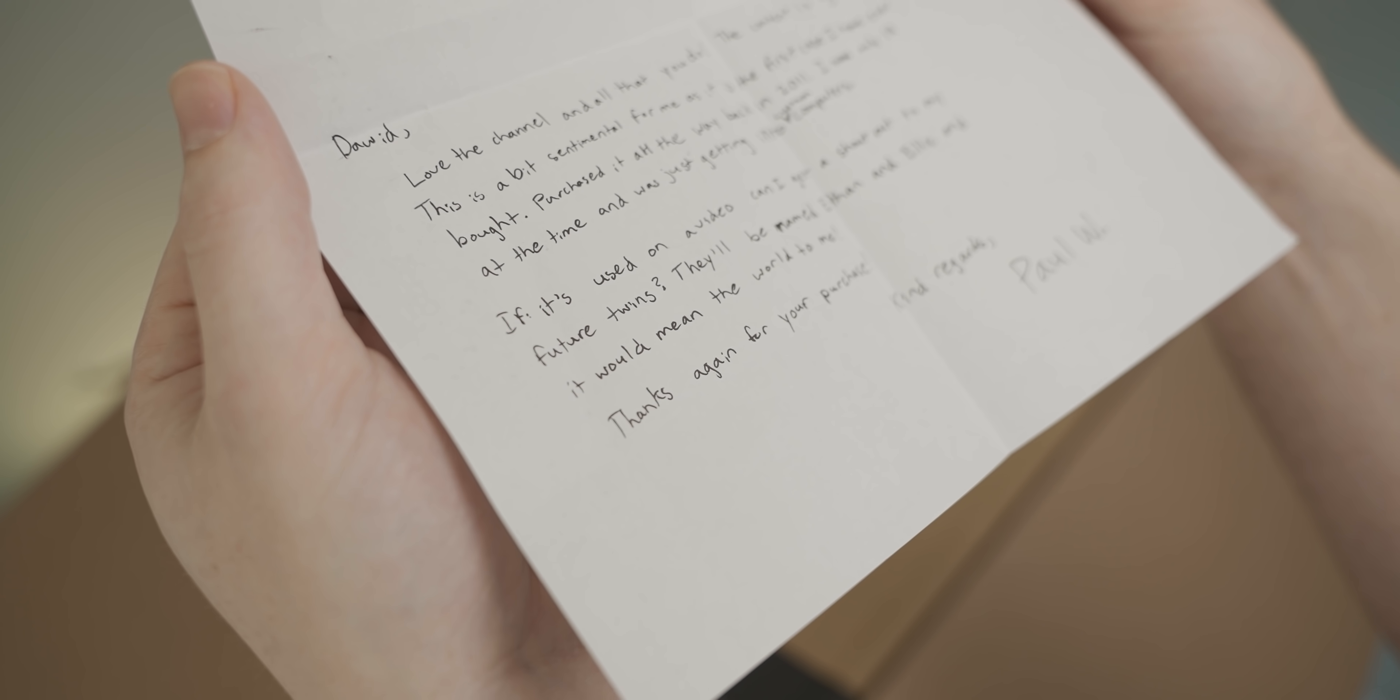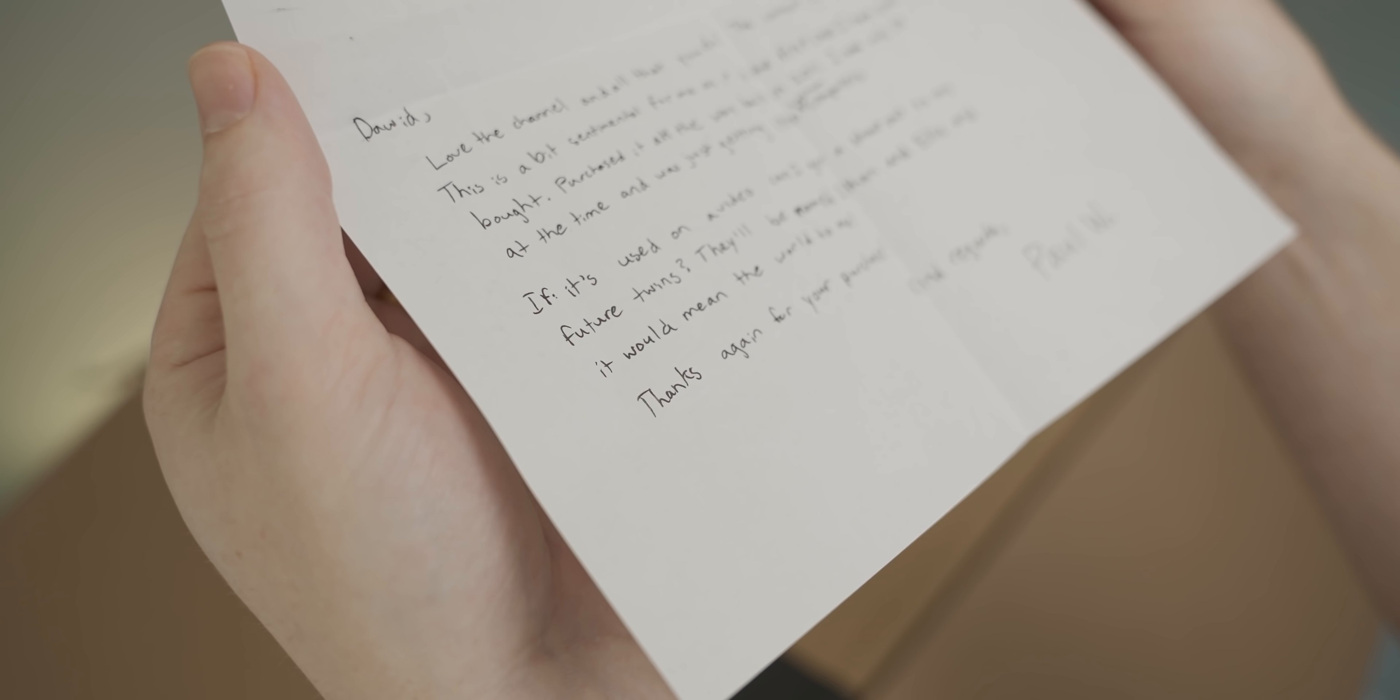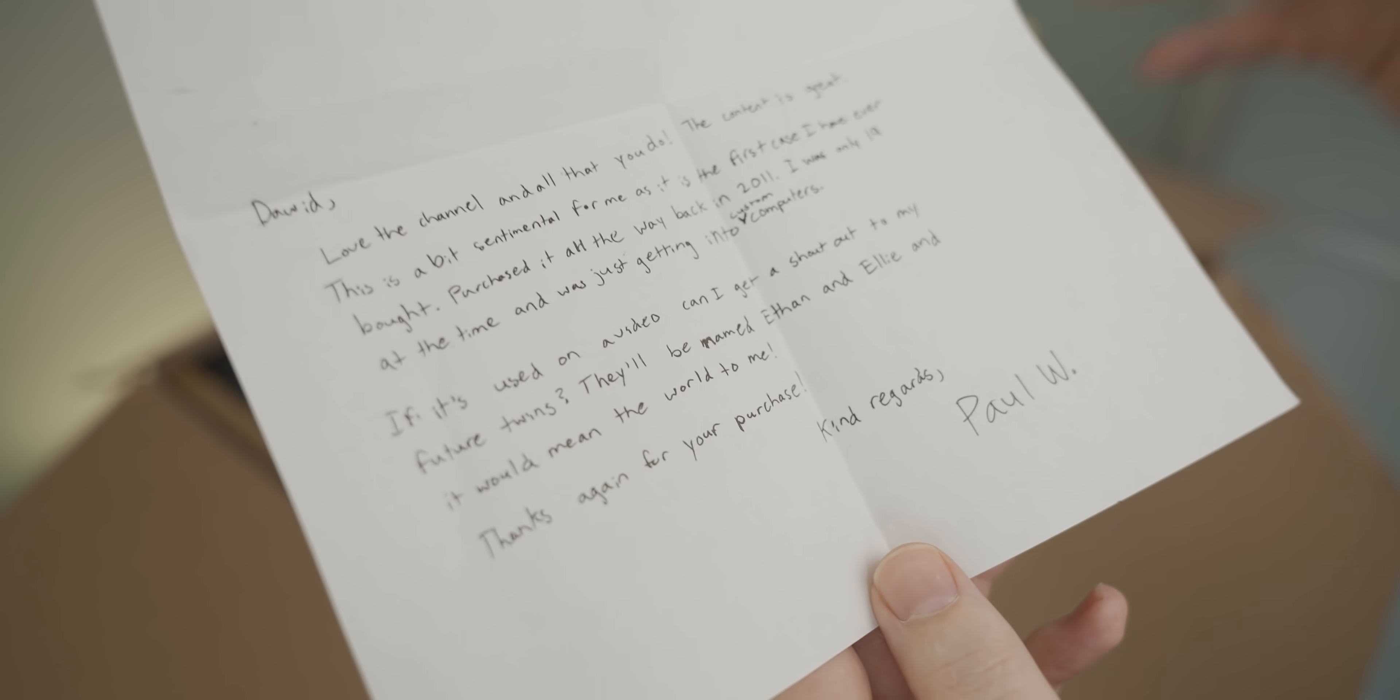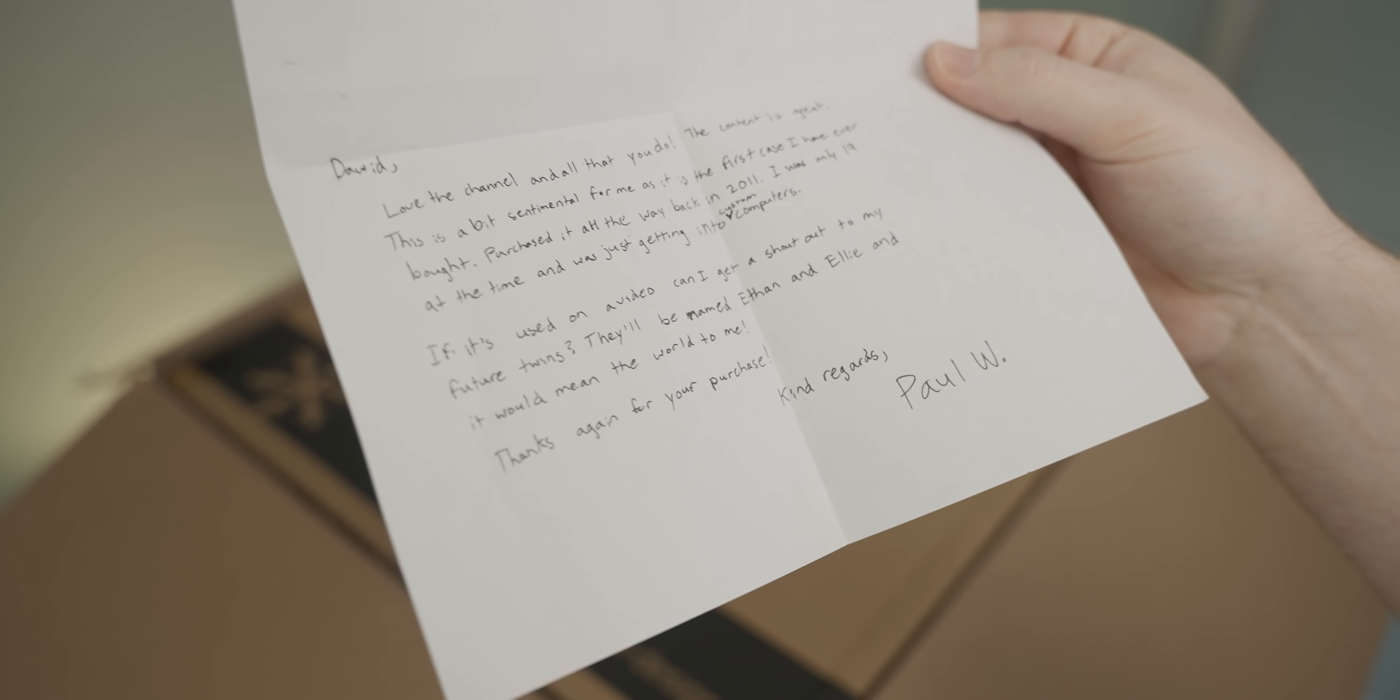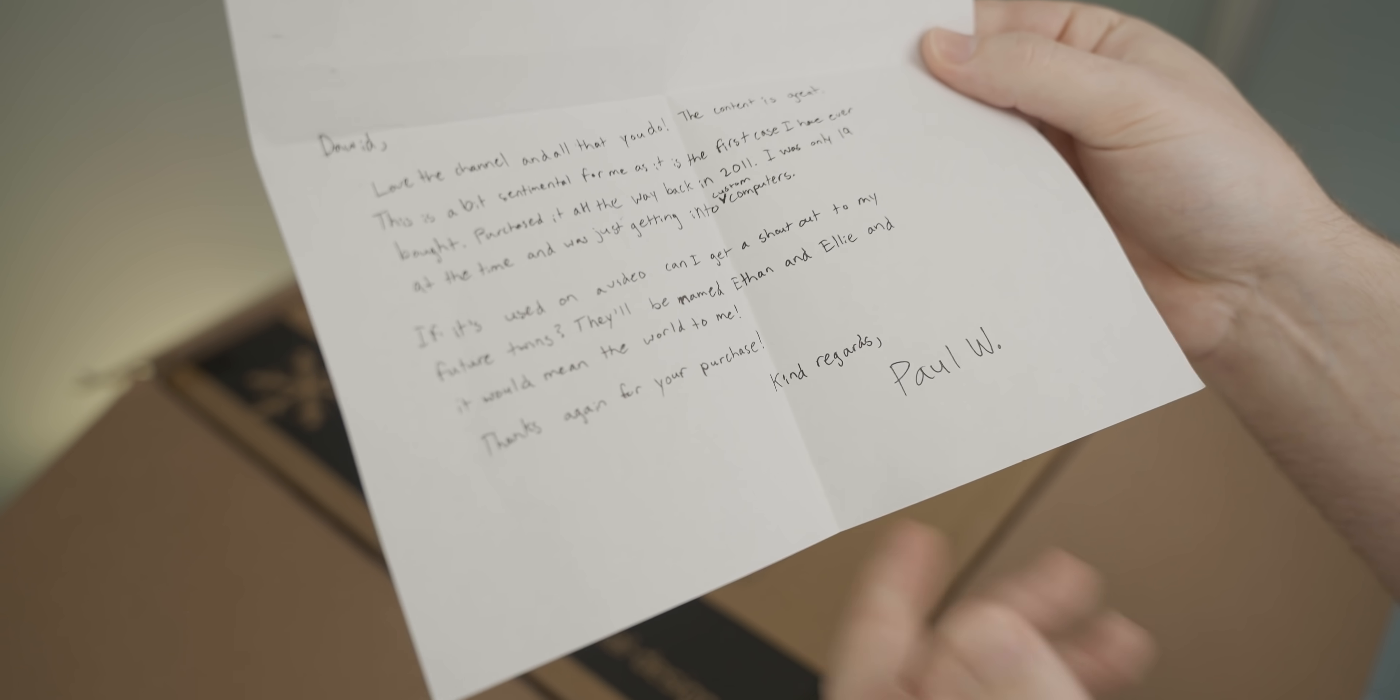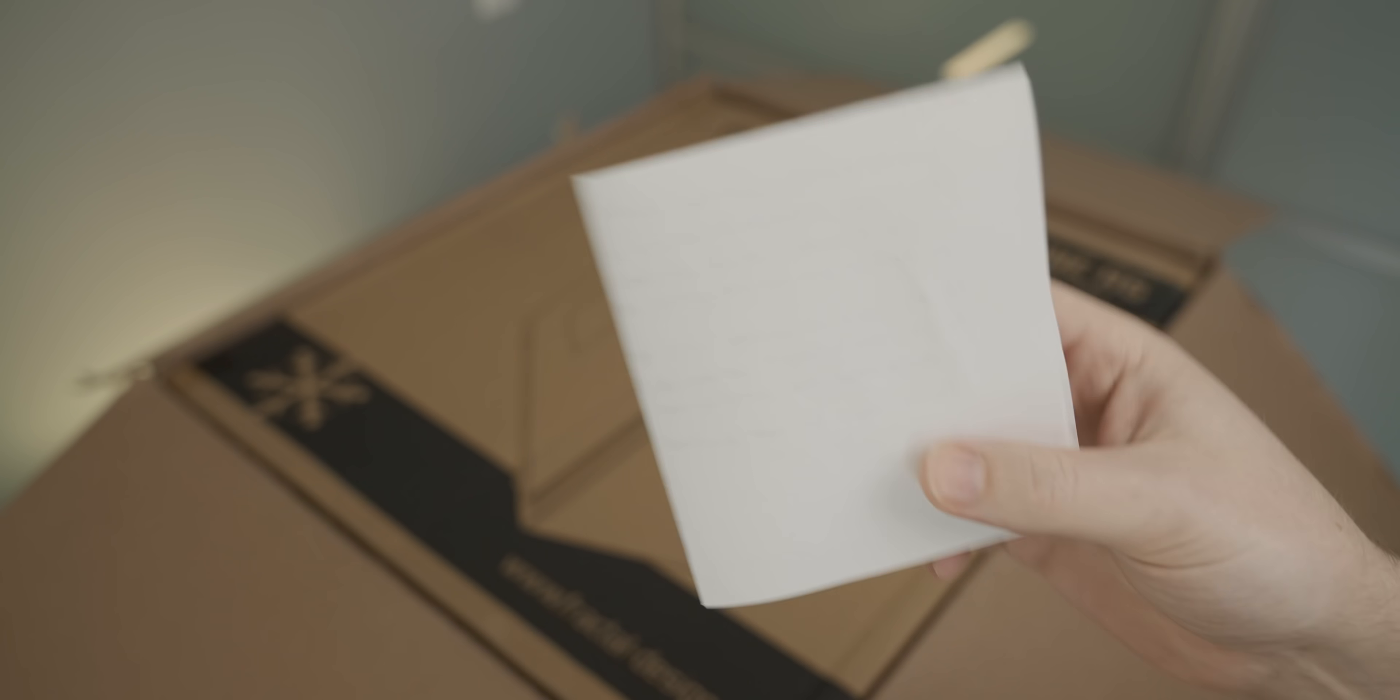Aww, and it would mean the world to me. Thanks again for your purchase. Kind regards, Paul. Oh, Paul, that's so nice. Thank you so much for the letter. Congratulations on the twins. That's super exciting, and I hope that you have all the best luck with them.